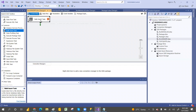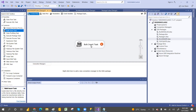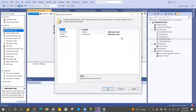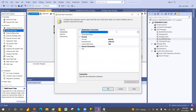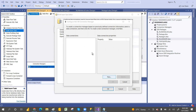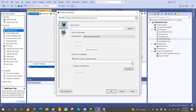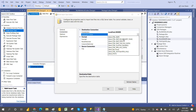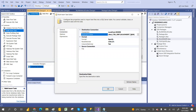Let me double click on the Bulk Insert Task to configure it. In the General section, you can rename it if you want. Under Connections, this is the destination connection - it will always be a SQL Server connection. Go to New Connection and connect to the SQL Server. It's a local server; I connect to it, select the database 'sssdb' that I have created, and click Test Connection. Connection succeeded - click OK. Now we need to specify the destination table where we want to load the data.